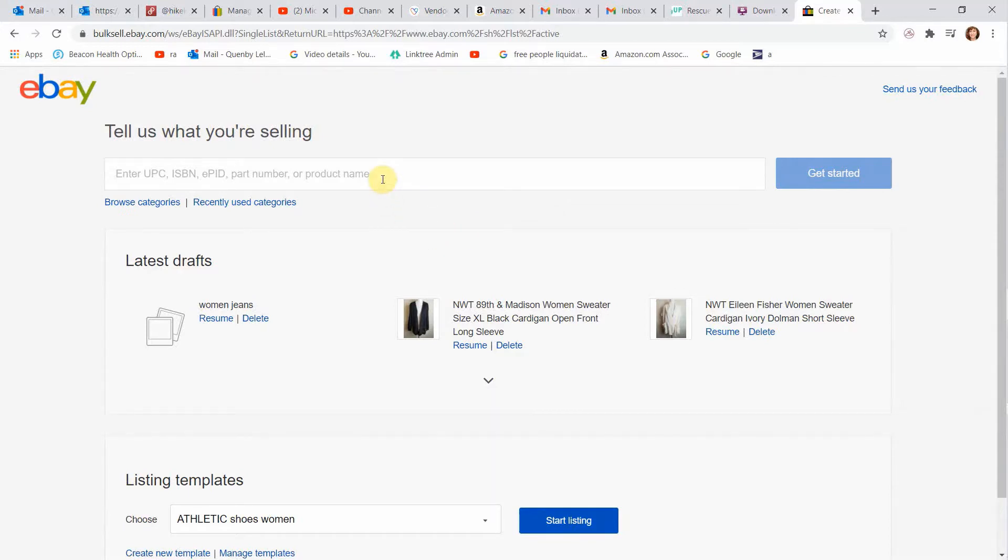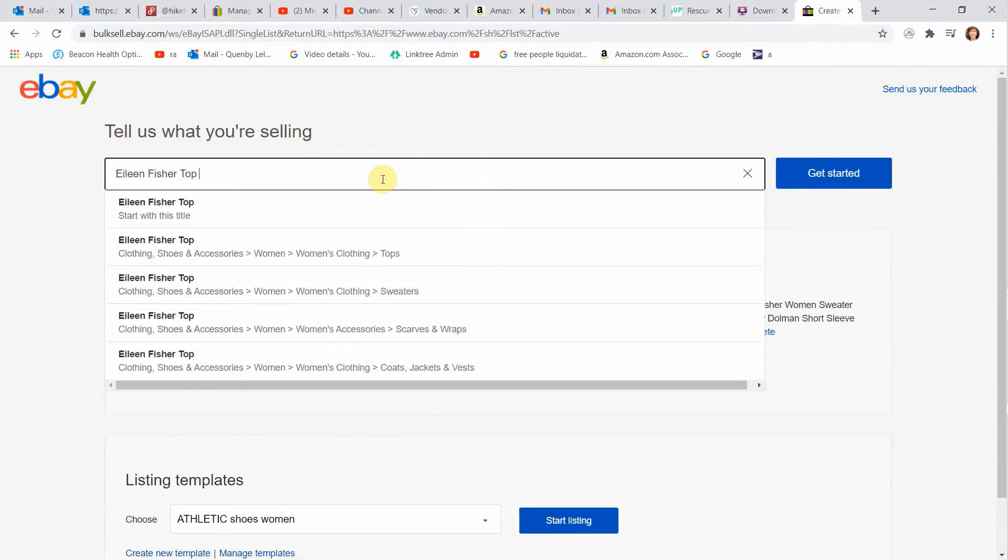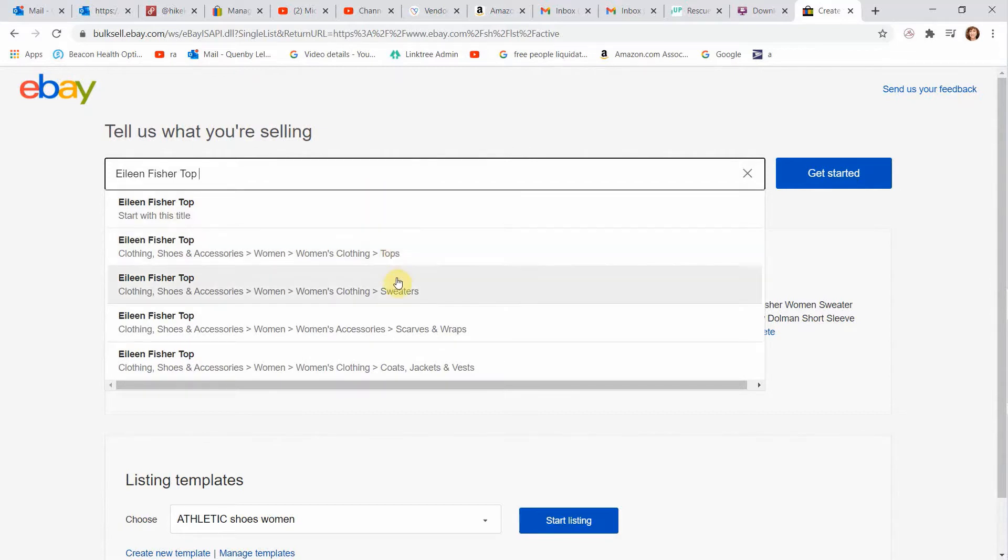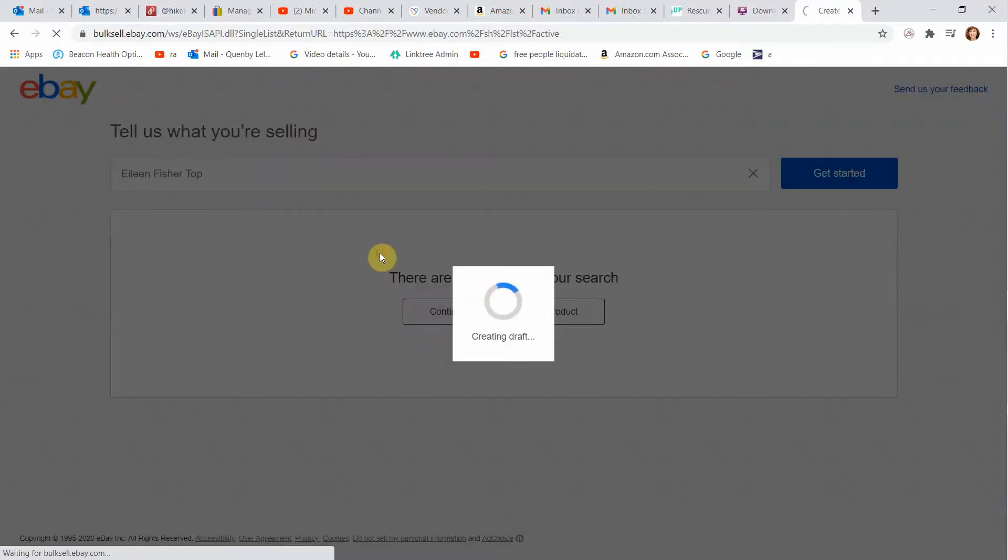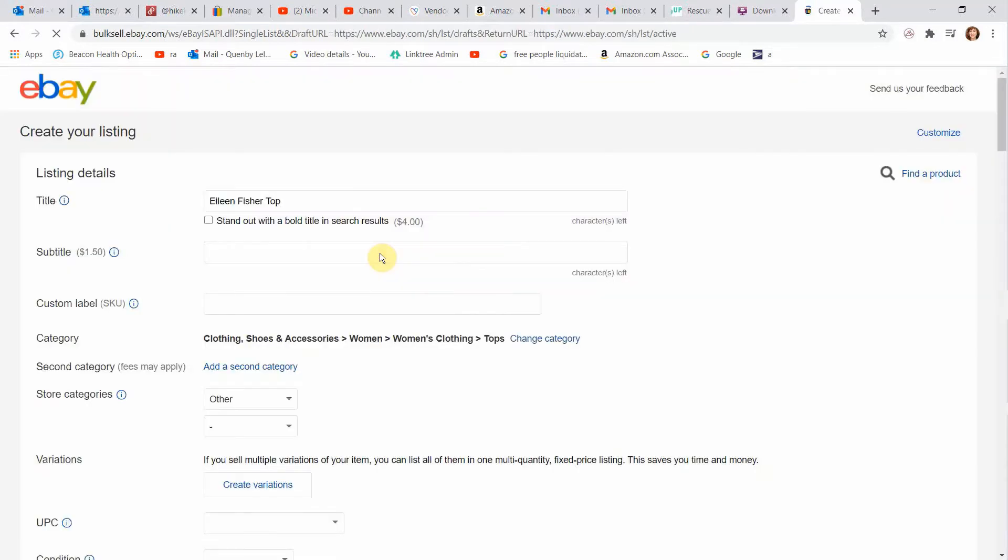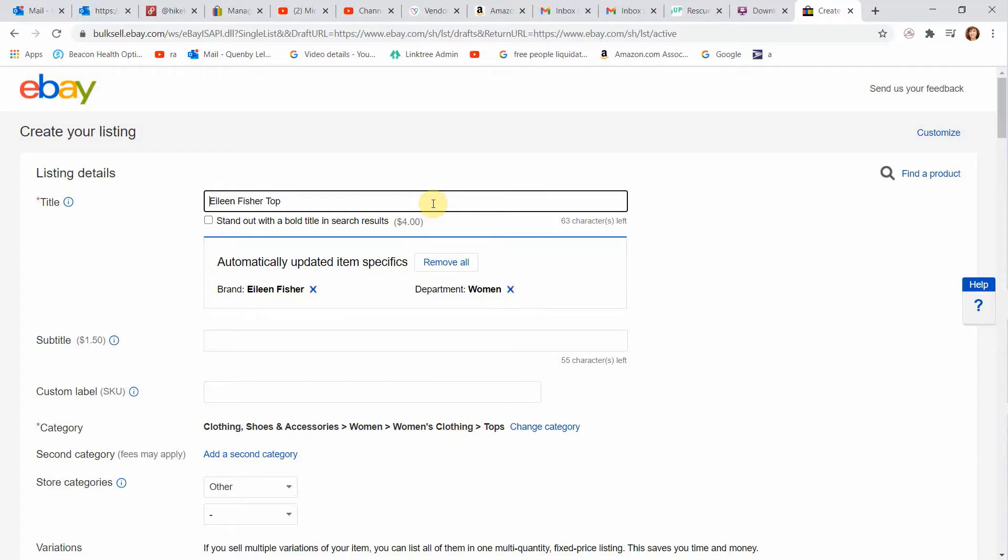So let's start with our Eileen Fisher top. And it's going to show us some categories here. Is it a top, a sweater, a scarf? So we're going to go with tops. And then it's going to put it into a listing in the correct category. So we're going to make this so simple. Here we are on the listing page. You want to start always with a great title.